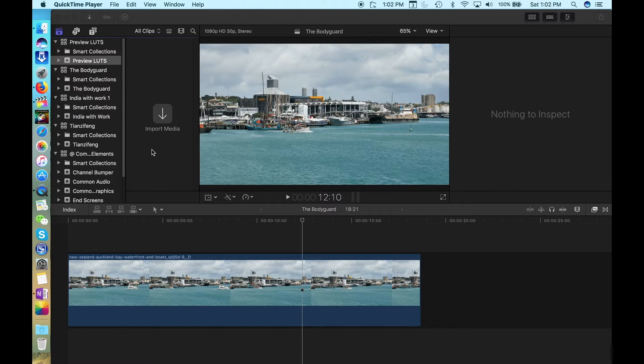This is some footage of Auckland Harbour that we're going to use as an example today. You can apply your LUT to each clip in your project. However, one thing I learned from Ryan Angle is it's much, much easier to add an adjustment layer above all of your clips and then add your LUT to the adjustment layer.